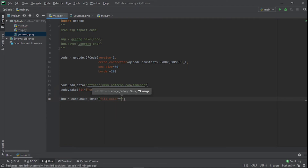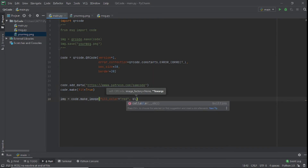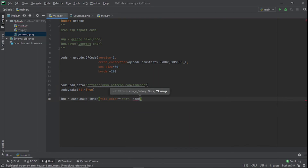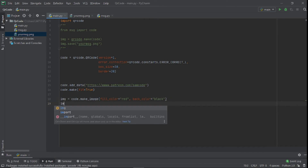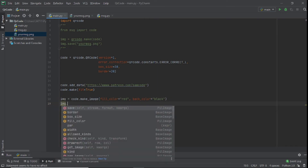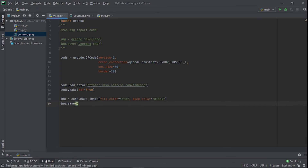Now we say image = code.make_image() and set fill_color — you can make it red, just to show you that you can do that — and back_color set to black. Then image.save() and we call the file custom.png.